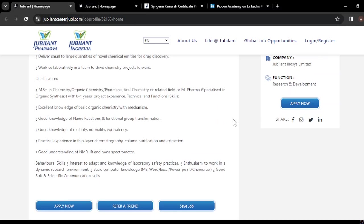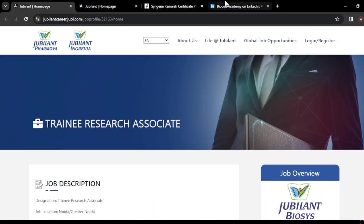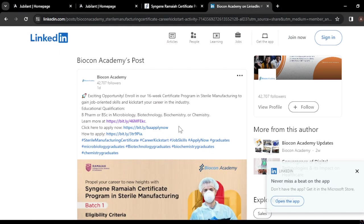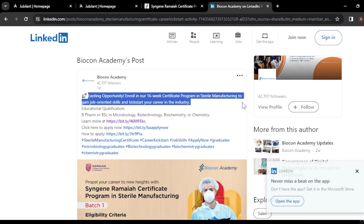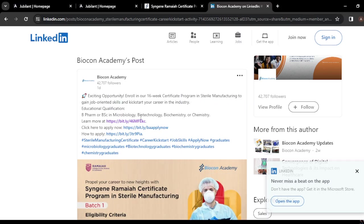The next update is for BSc chemistry students — an exciting opportunity to enroll in a 16-week certificate program in sterile manufacturing, to gain job-oriented skills and kick-start your career in the industry. The required qualification is a BSc in microbiology, biotechnology, or chemistry.